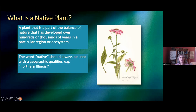The word native should always be used with a geographic qualifier — e.g., northern Illinois. For example, burr oaks are native through a wide swath of the U.S. However, the burr oaks that grow around here are native to the Chicago region, especially if you go in the forest preserves.